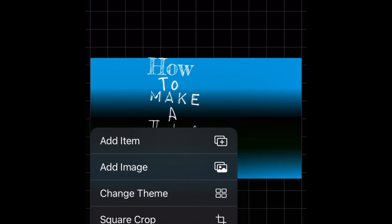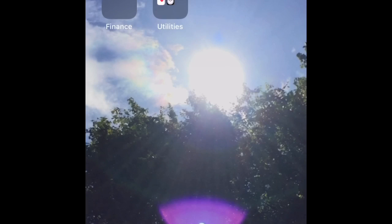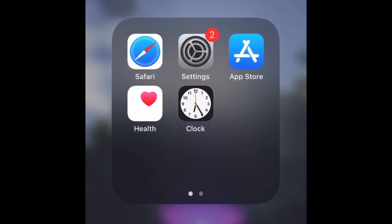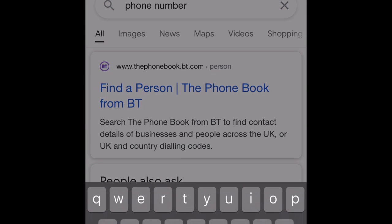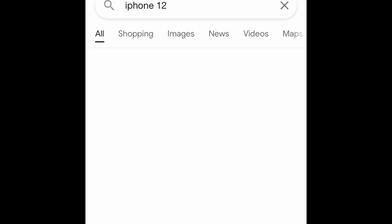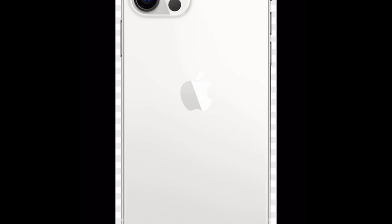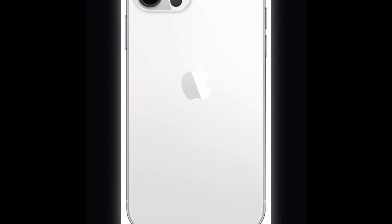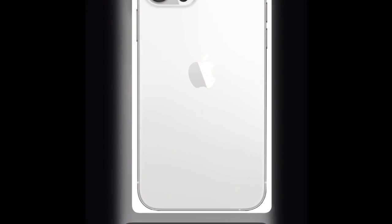So if you guys do want to add a photo, just press on 'add image.' But what I want to do is go into Safari and search up 'iPhone 12.' There we go - oh that's a perfect photo! What you guys can do if you want is just hold on the image and press 'add to photos.' Then go back into Fondo.